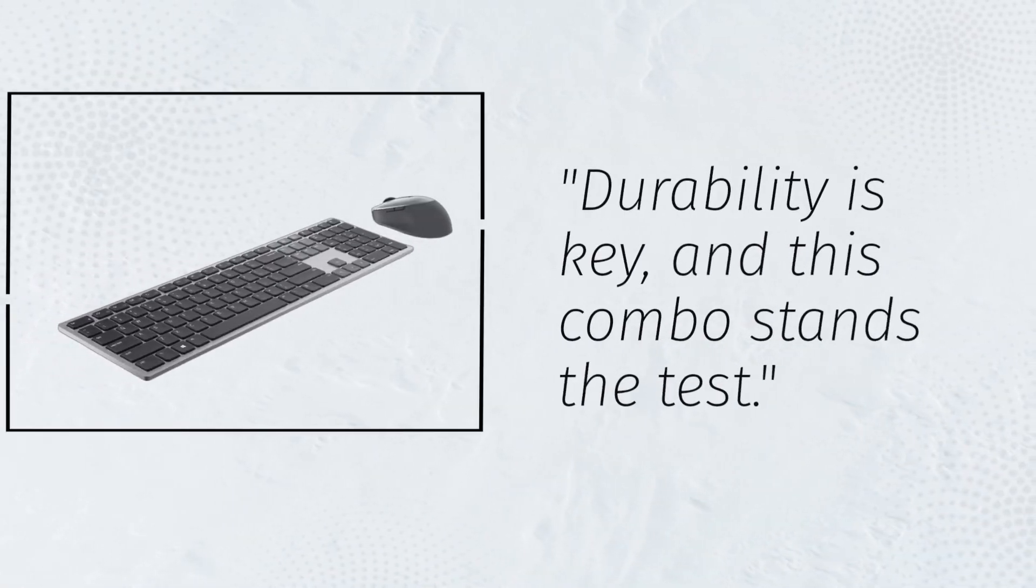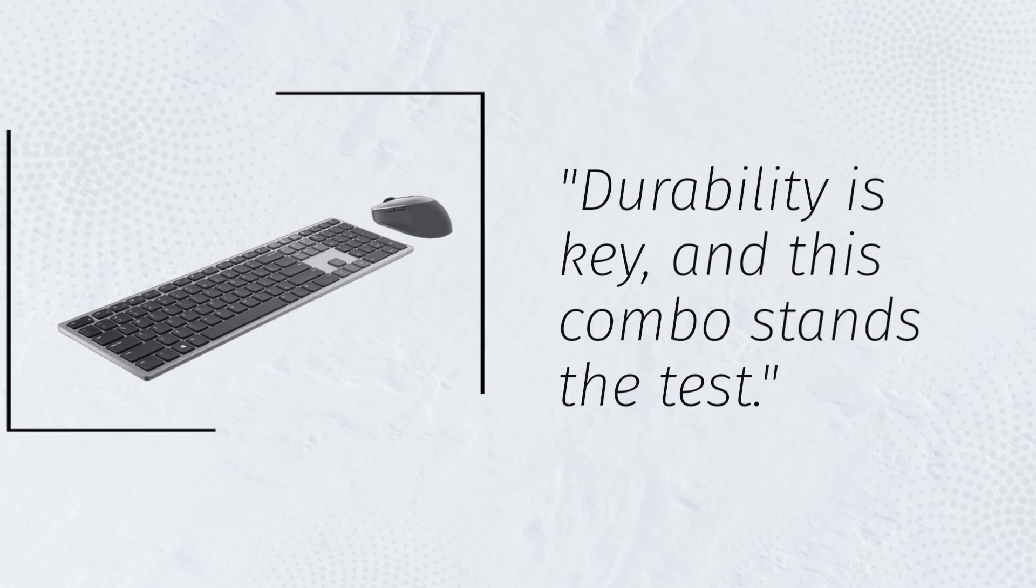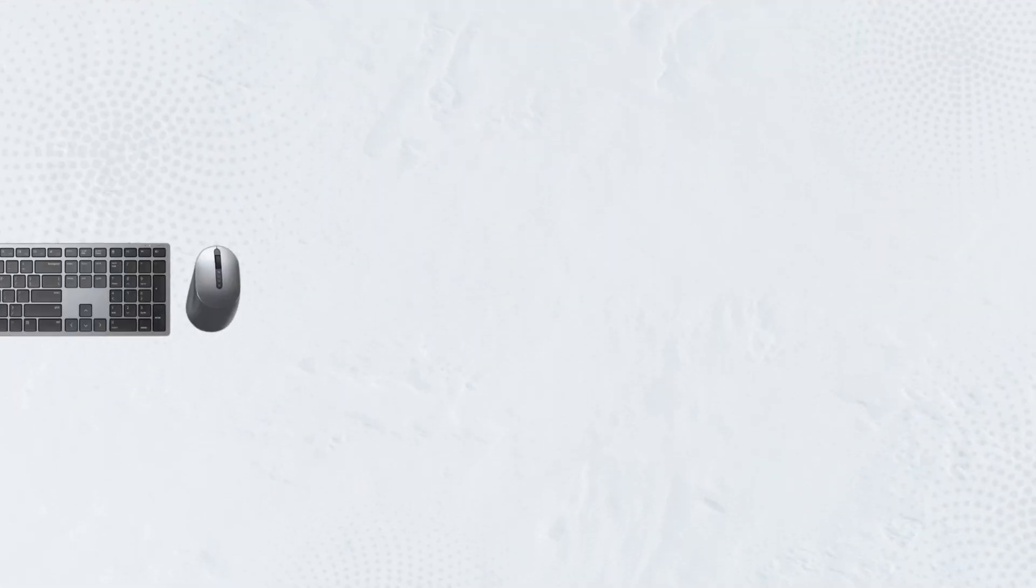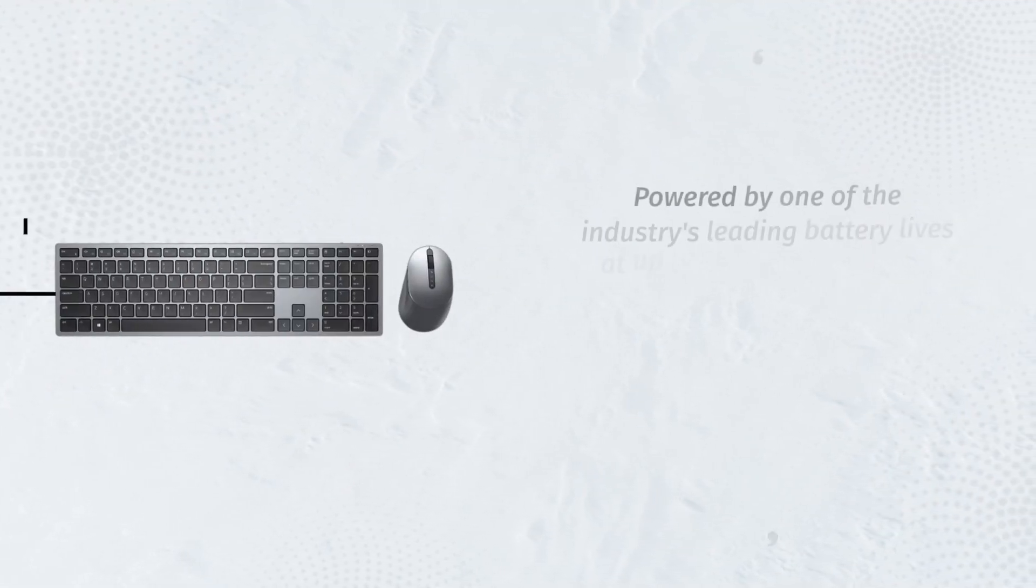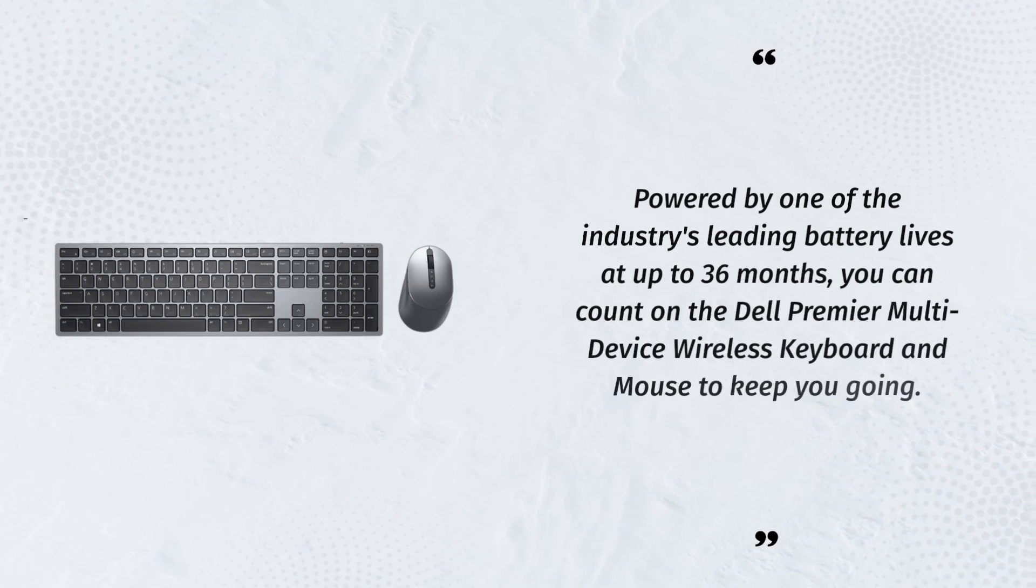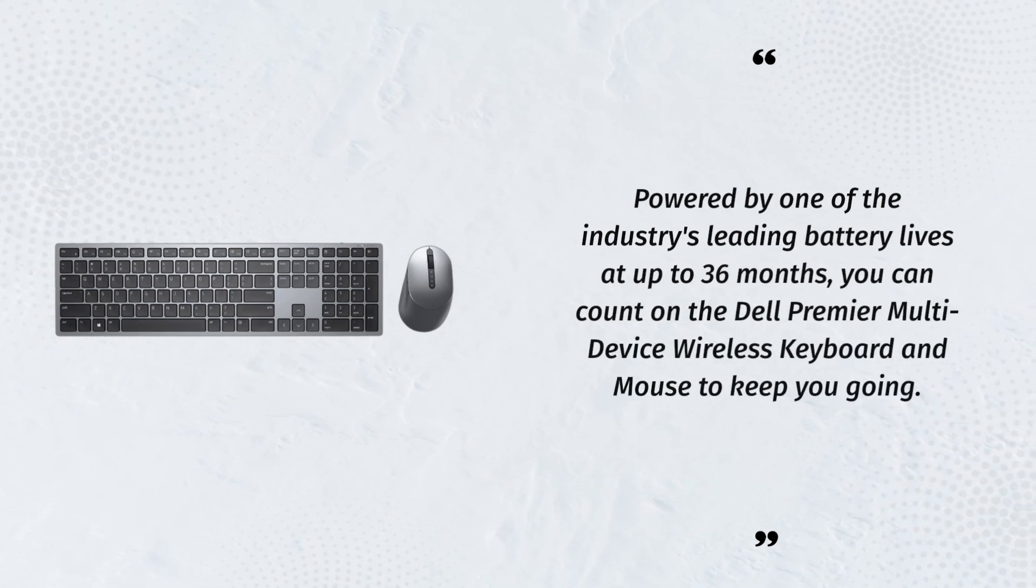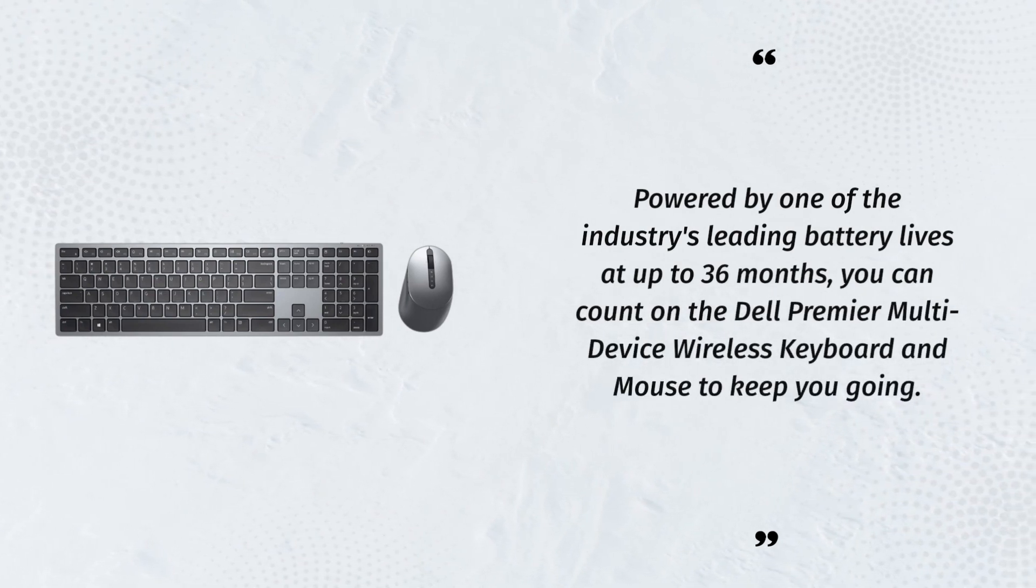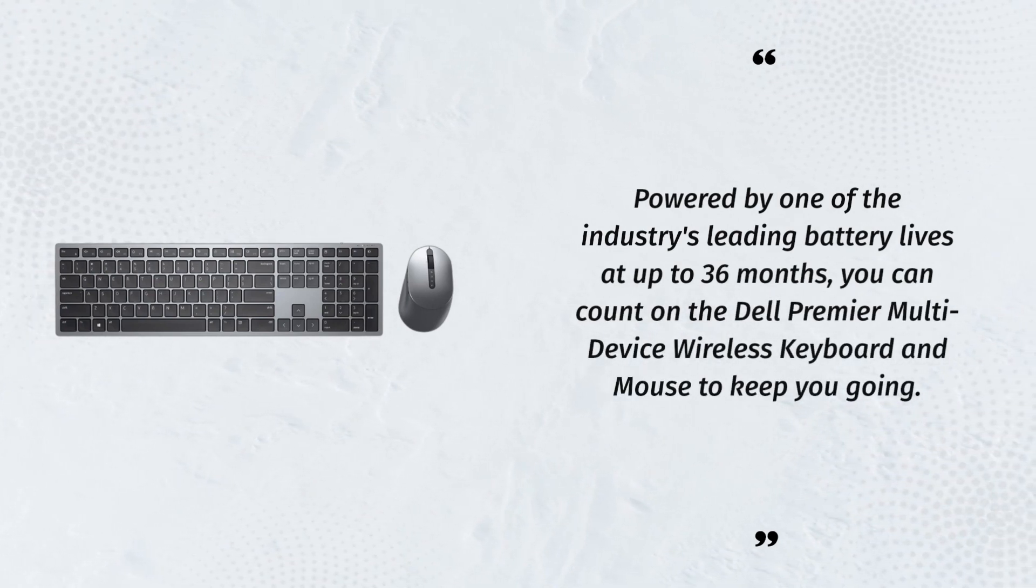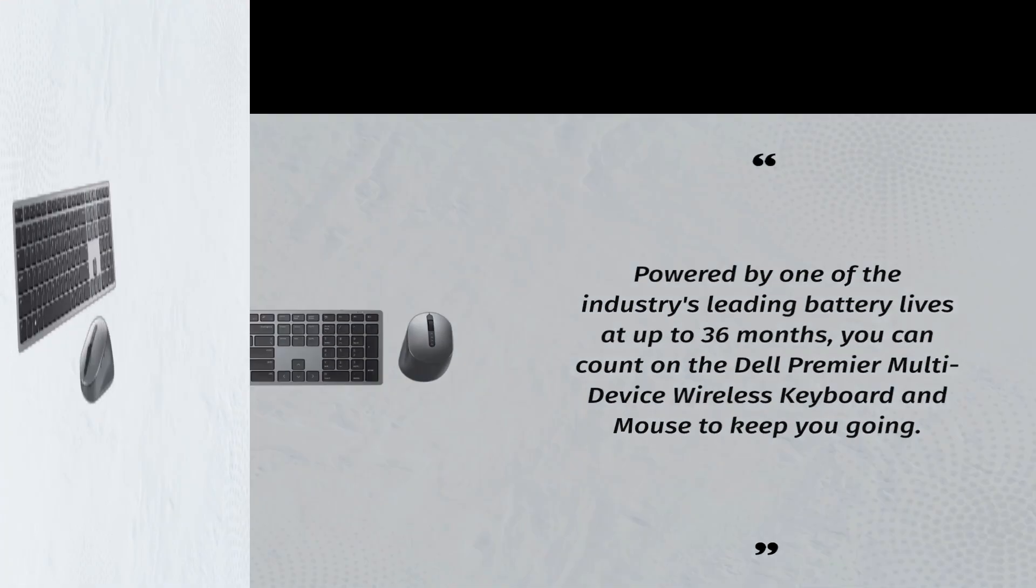Durability is key, and this combo stands the test. Powered by one of the industry's leading battery lives at up to 36 months, you can count on the Dell Premier multi-device wireless keyboard and mouse to keep you going.